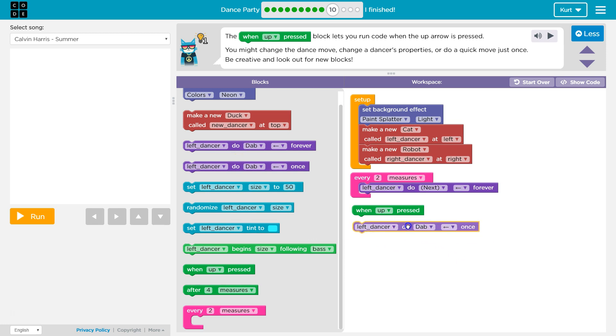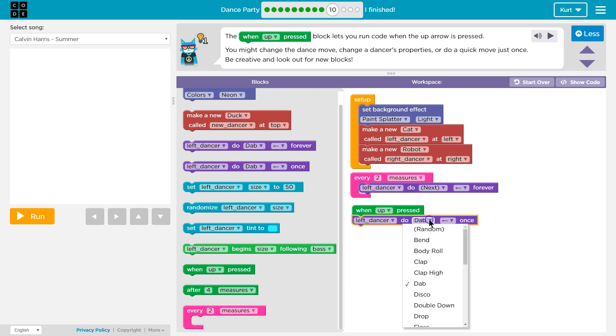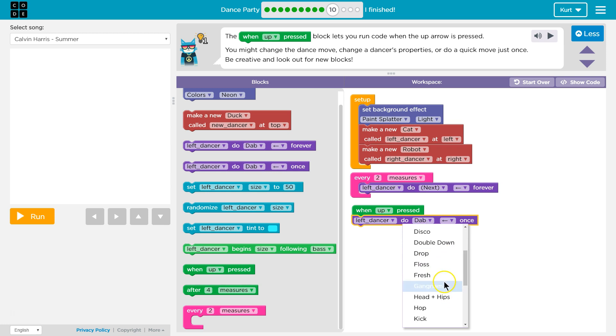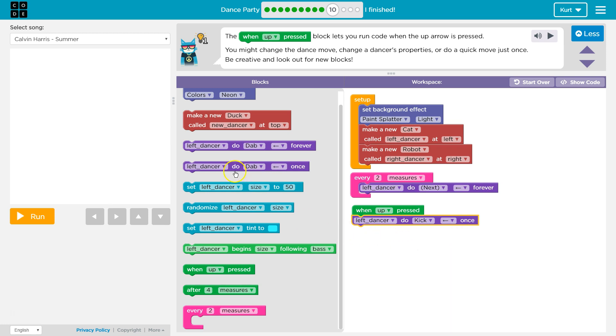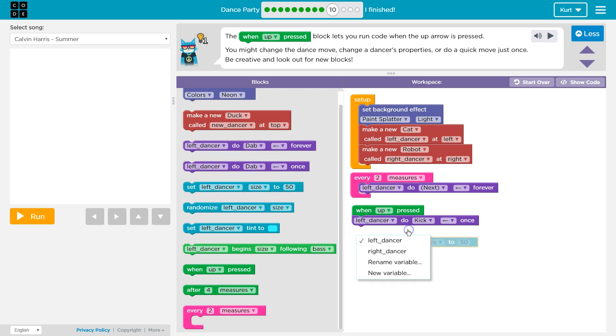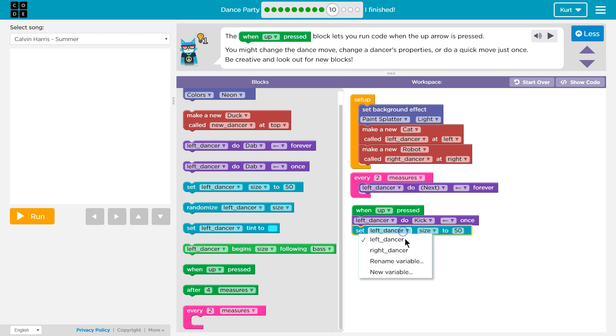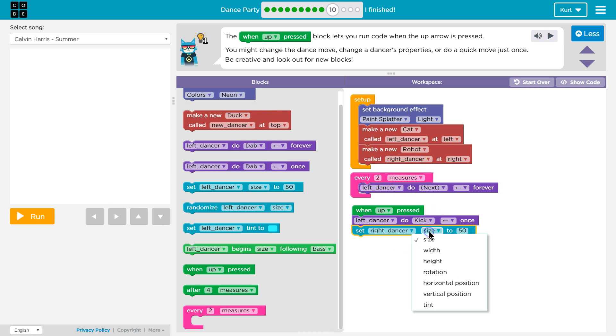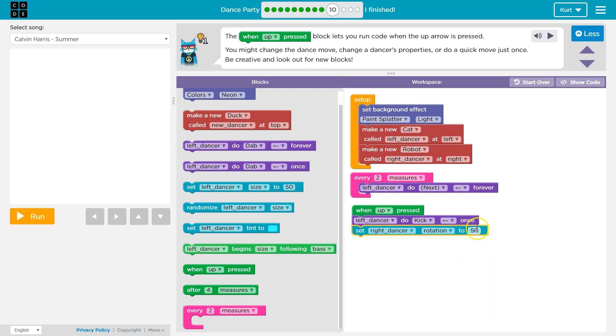I want to make... when I press up, I want the left dancer not to dab though to... kick. And then we have two dancers. So I want to make the robot do something. I want the robot's name, right dancer, to rotate... I don't know, 50. Sure. And so this one changes this property, the rotation property. And this one just makes our cat do a kick. Let's test it out.